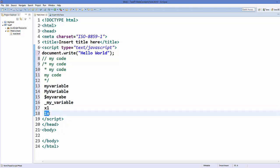However, a variable cannot start with a number. So X1 is valid but 1X is not valid because your variable cannot start with a number. The next rule is your variable cannot contain the reserved keywords in JavaScript. There are a number of reserved keywords, and as we learn more in this course we will encounter them. For example, 'var' and 'function' are reserved keywords and you cannot declare a variable using these keywords.